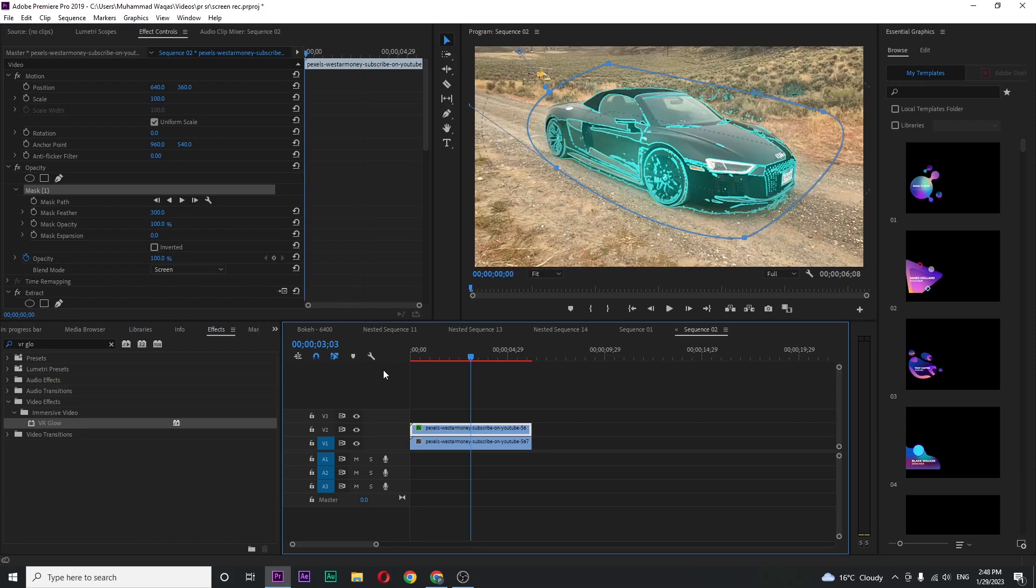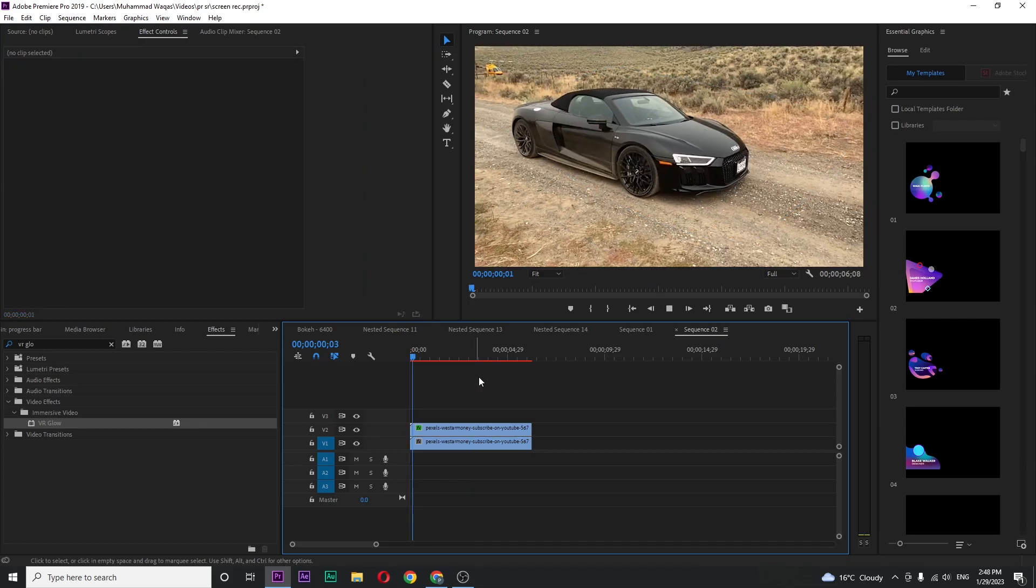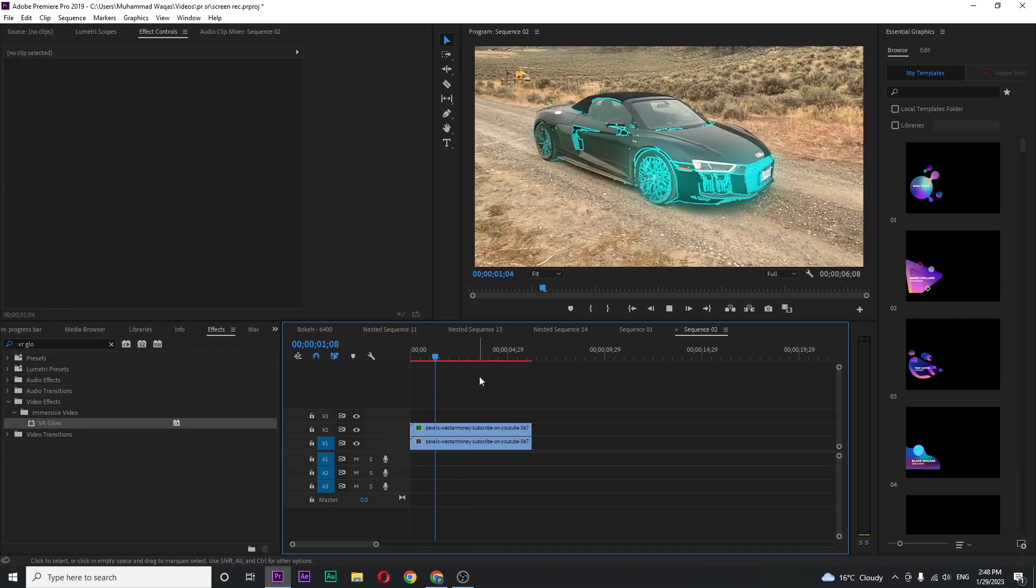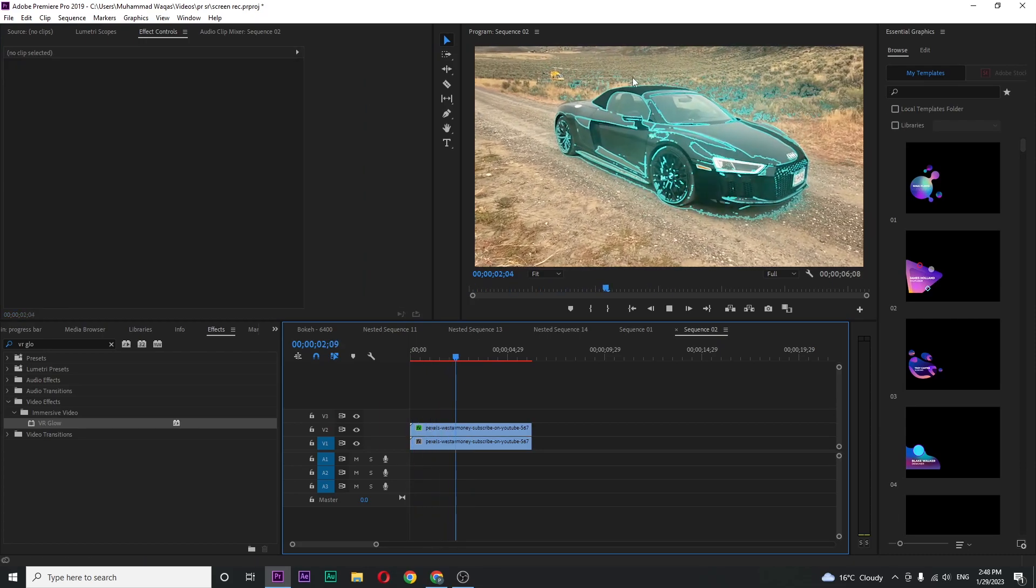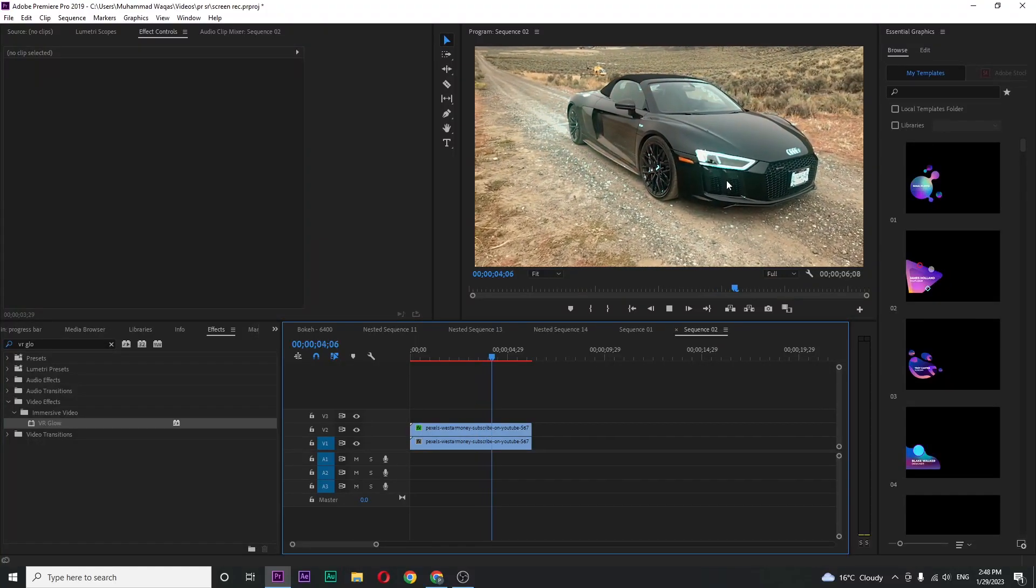So if I play the final, you can see this really cool glowing animation.